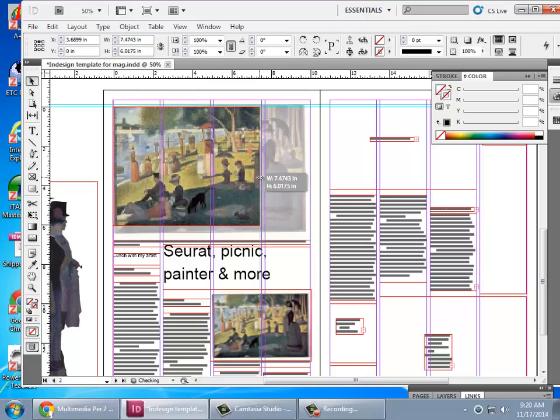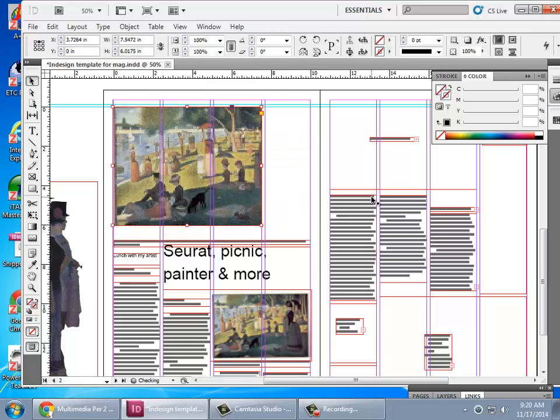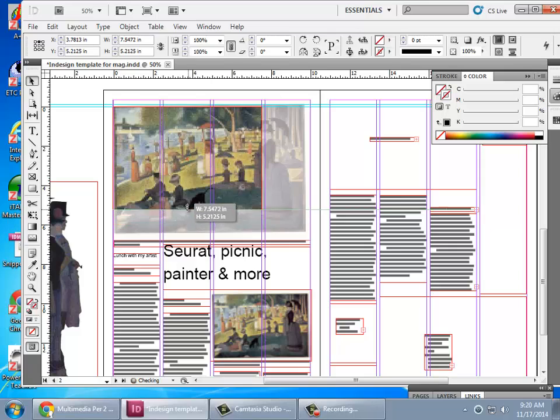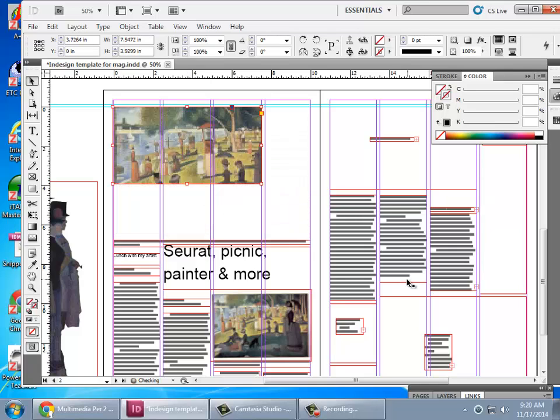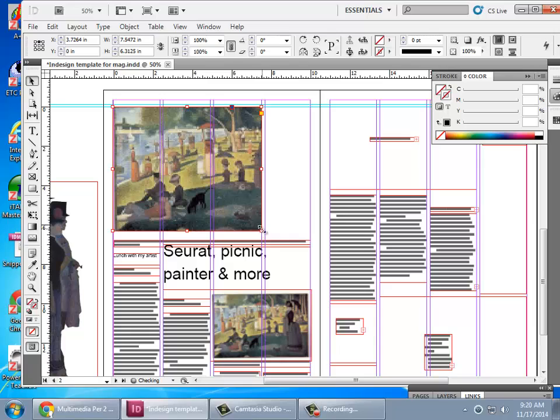Now, if your art only goes across three columns, it might look like this, or a little bit up. You can make it bigger as well with these handles.